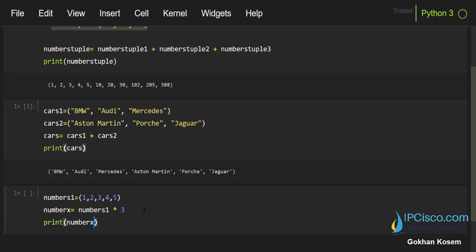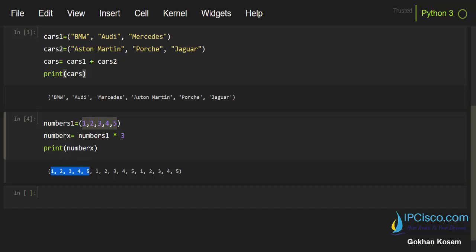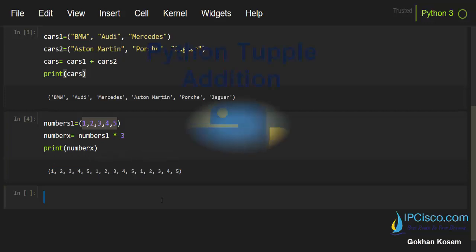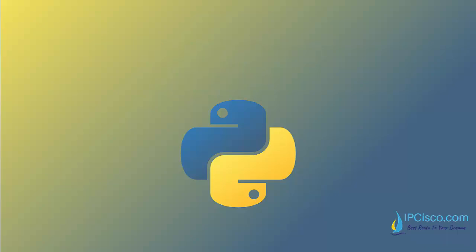As you can see here, our tuple, our first tuple has these members, and these members has multiplied three times. As you can see here, we'll see you.